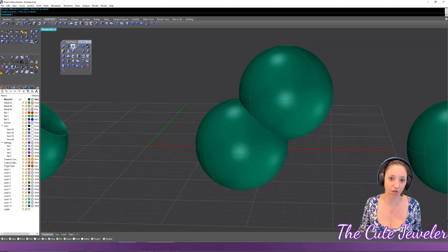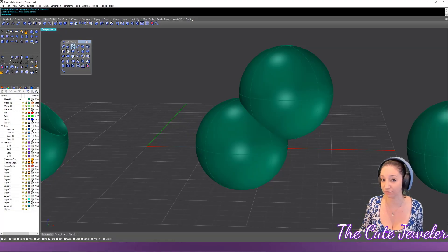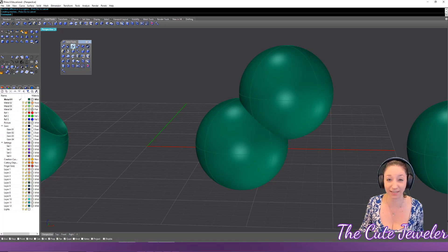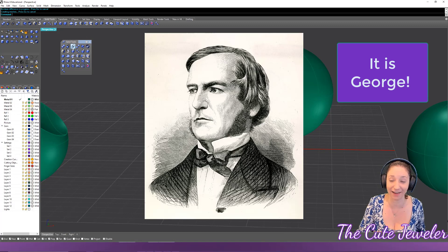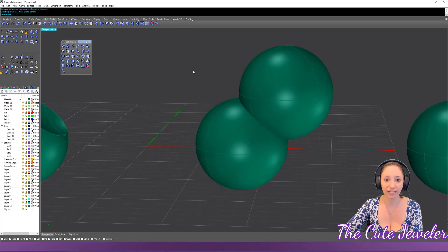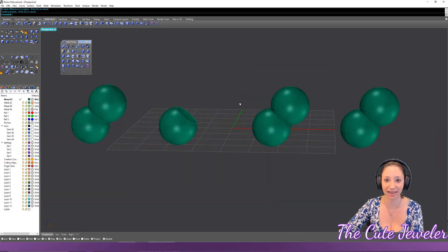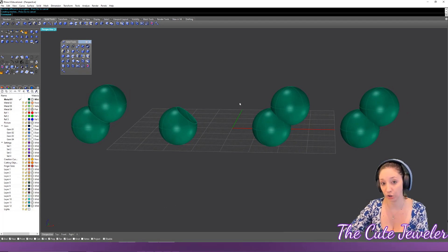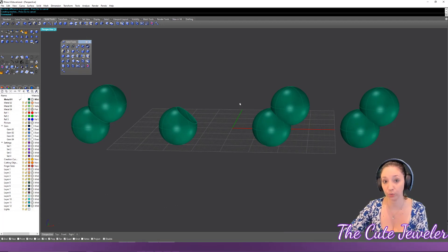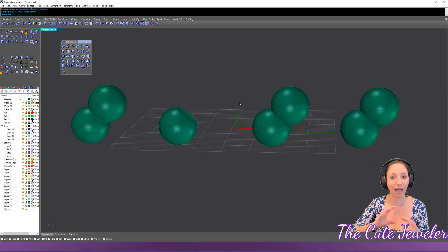The boolean functions are named after a scientist — I think it's George Boole. A boolean is a complicated mathematical equation that the computer uses to calculate what's going to happen between your objects.